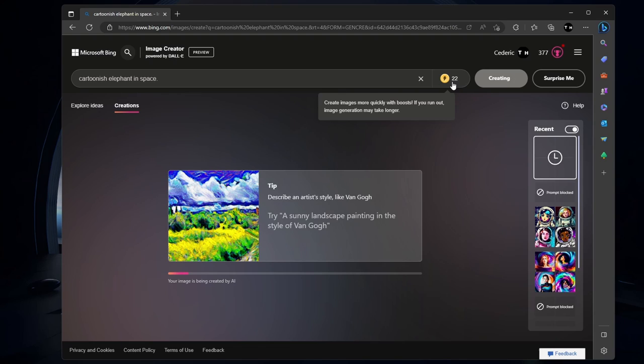These boosts will enable you to create images faster when used. Make the most of this feature to create creative and engaging visuals for your projects.